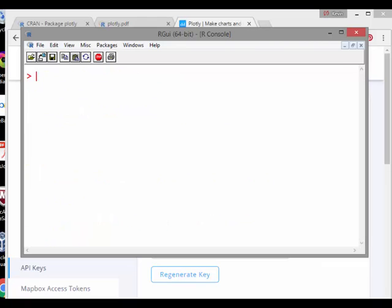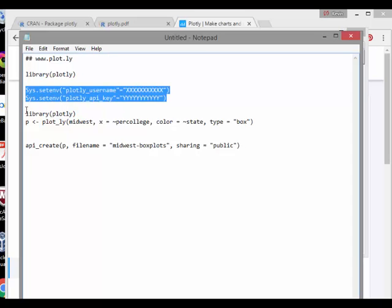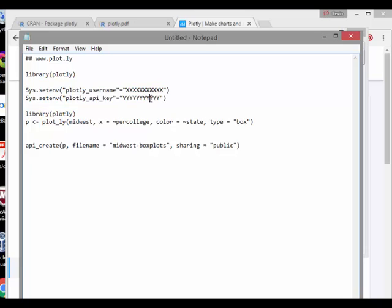So what I'm going to do here is this is just some lines of code here. So what I'm going to do here is I have to just log in and it's capital Sys.setenv plotly username equals xxx and mine will be dragonfly stats, obviously. And the API key is that bit of code to access it that when you press regenerate key, it has something there.